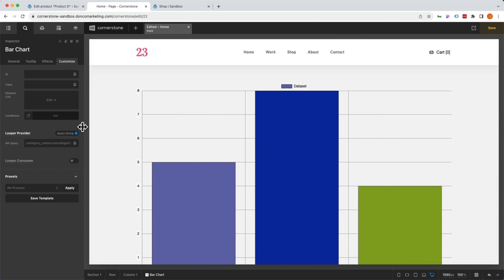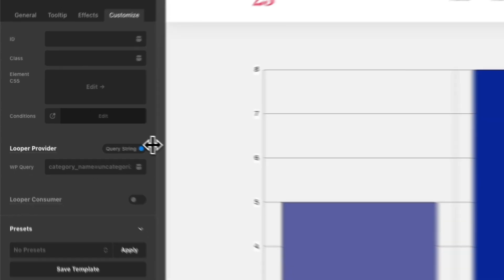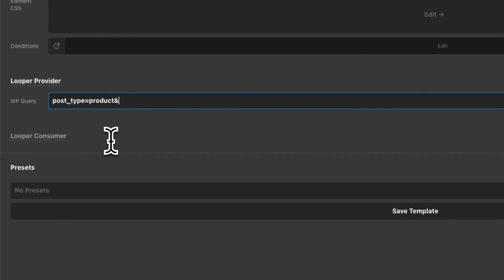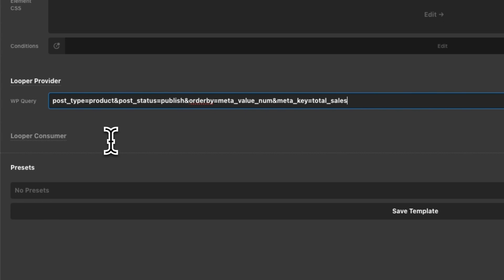We are going to provide our own query string because we want a couple of specific parameters. A fun little pro tip: you can grab the workspace inspector and stretch it out so you can see more of what you're working on in the query field. We want post_type=product and post_status=publish, so we only pull through our published products. We want to order by meta_value_num — because it's a number in that meta field — and meta_key=total_sales. We want those sales in descending order, so the highest volume of sales is on the far left of our bar chart, and we'll say order=DESC.